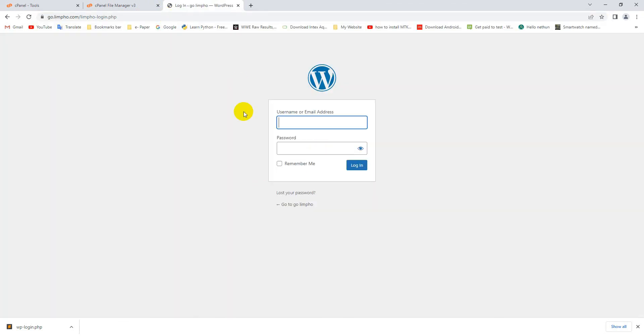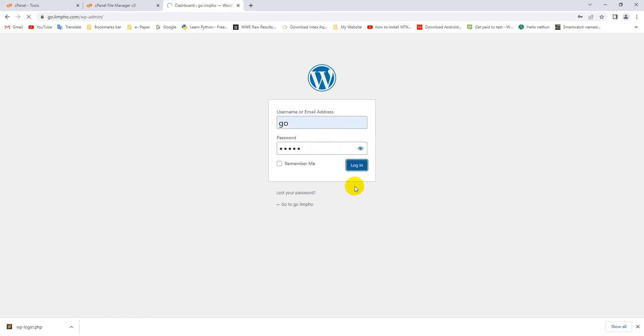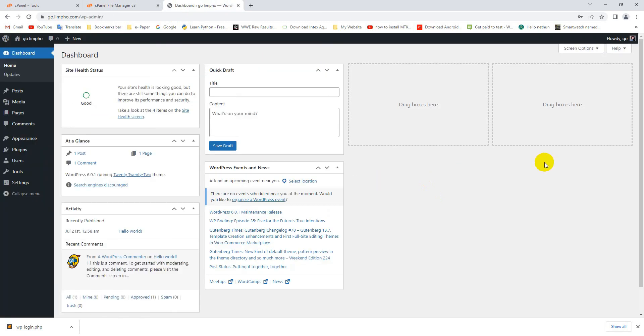Okay, here you can see my admin panel login page is showing with my new URL. Now if I try to login with my username and password. Okay, here you can see I am successfully entering my website dashboard.